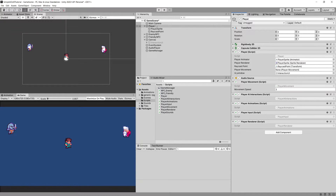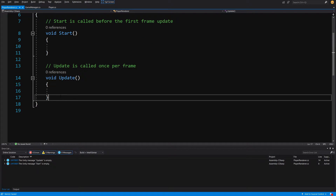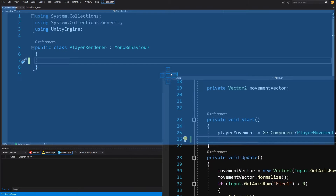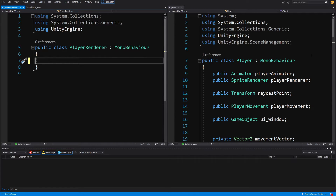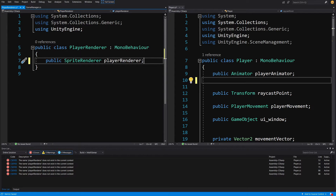We'll now be able to refactor the code into those components and access them through the player script. Let's start with our renderer — double-tap on PlayerRenderer, delete all the methods, put it side by side with our player script. At the top of the player, we are getting the sprite renderer, so let's cut it out and paste it into our PlayerRenderer script.